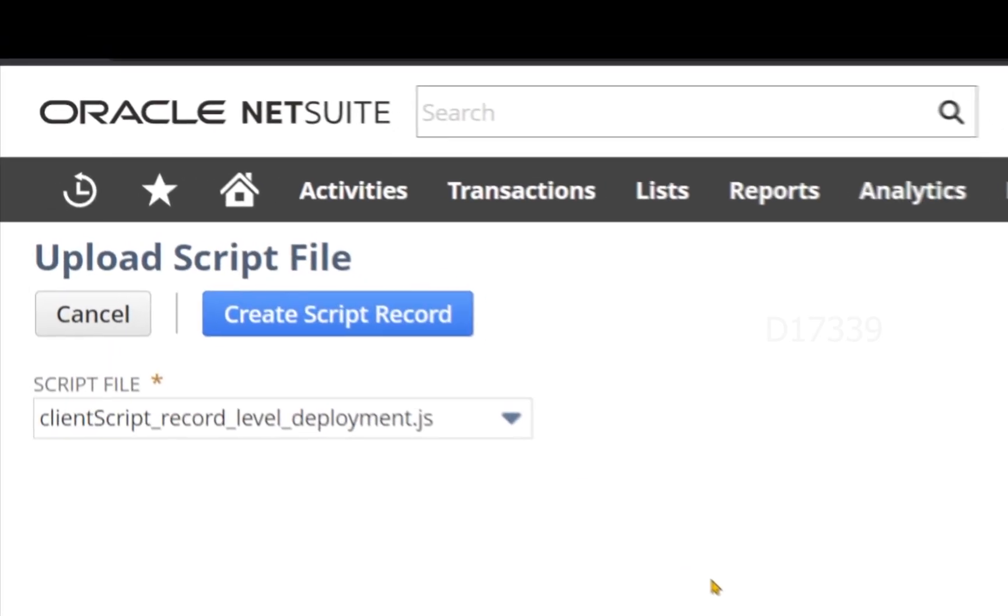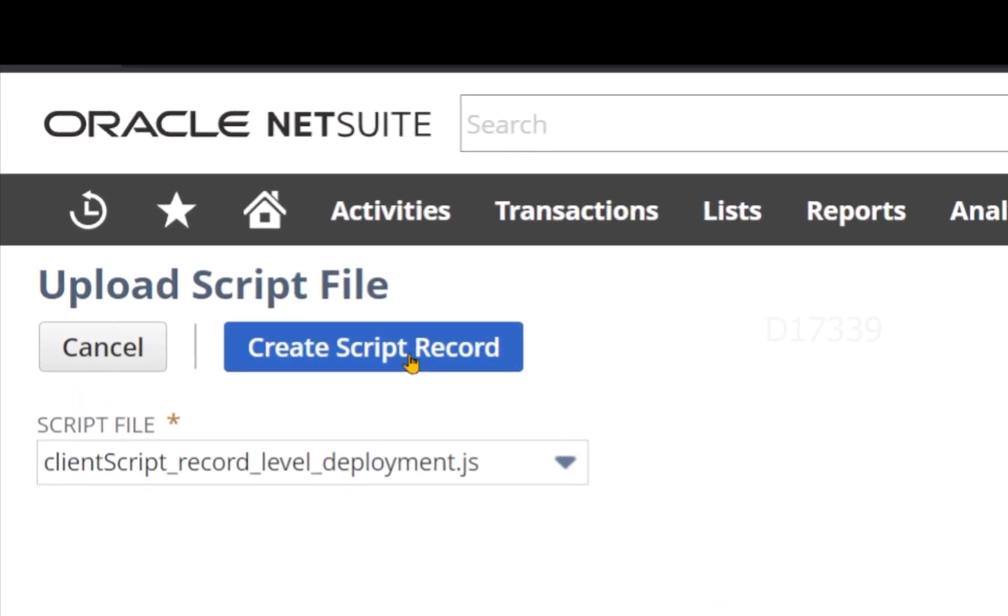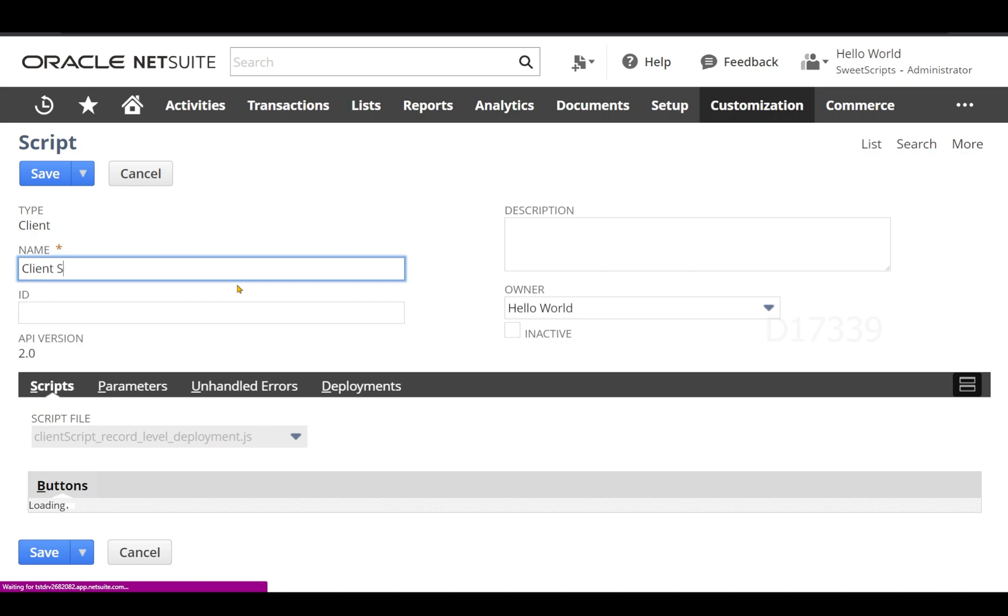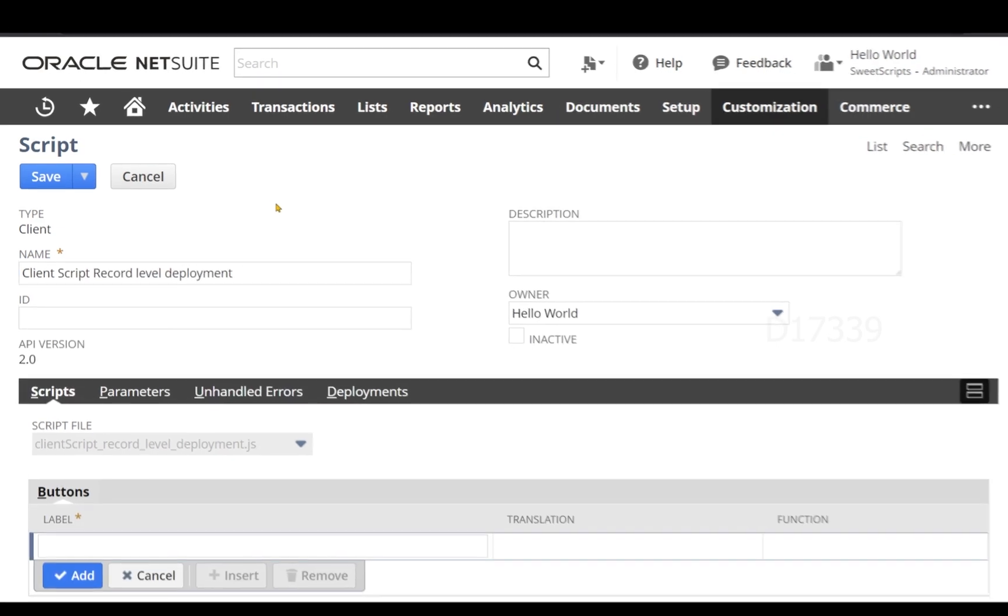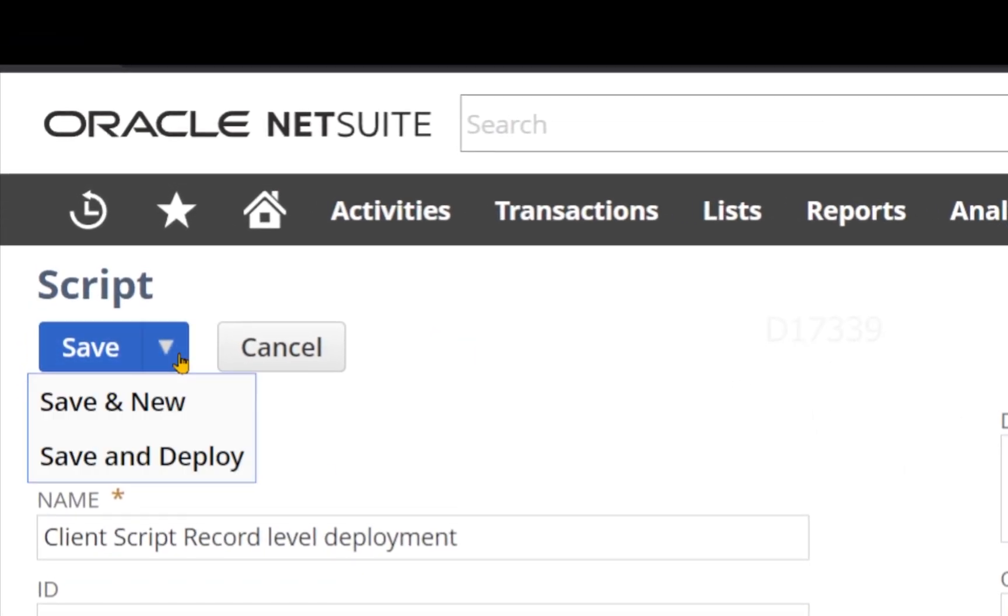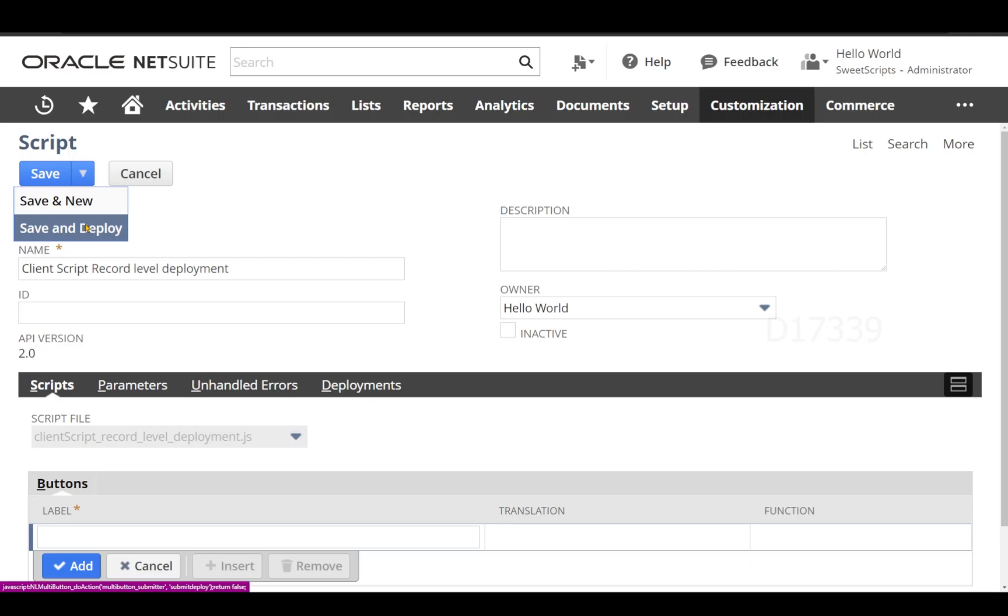I have selected my script file and I'm going to click on create script record and name it. Now from here I'm going to either click save and deploy, which is going to take me to the deployment page, or I can select the deployment here.